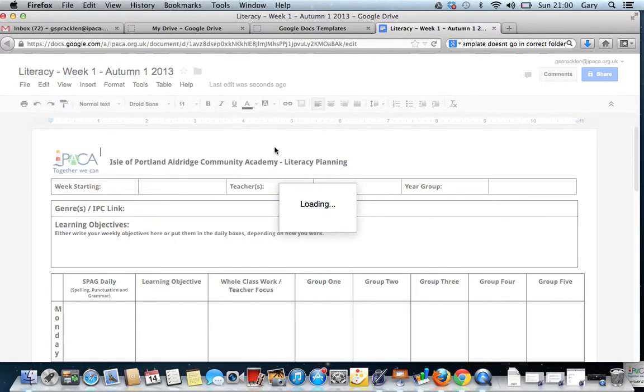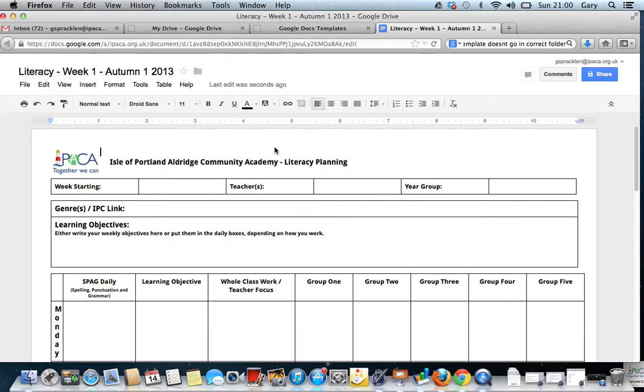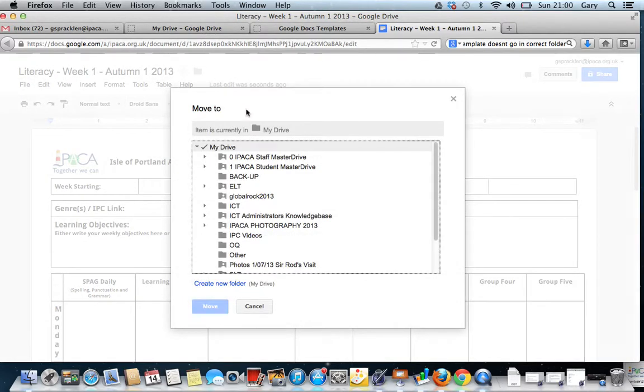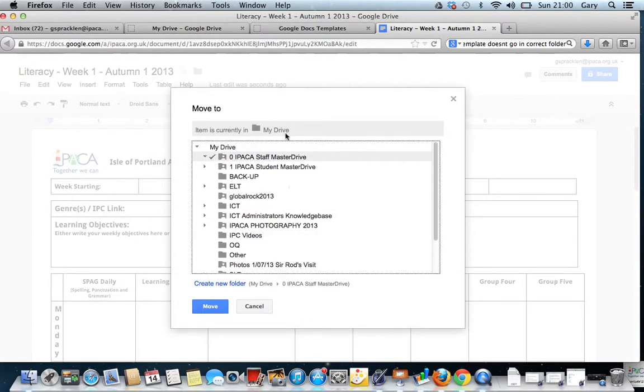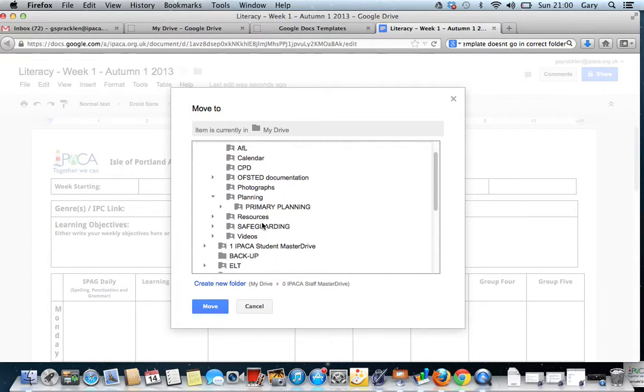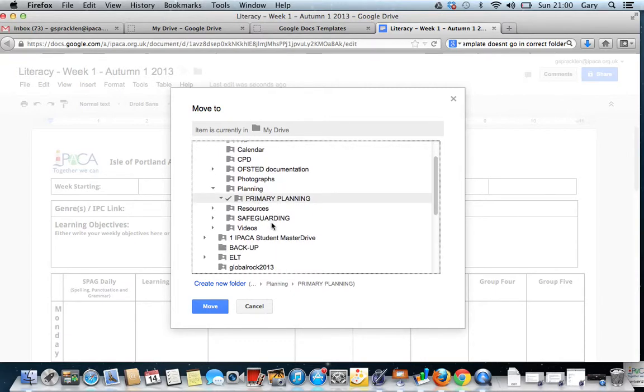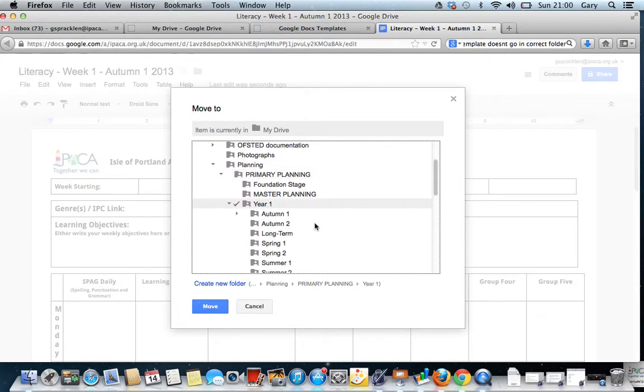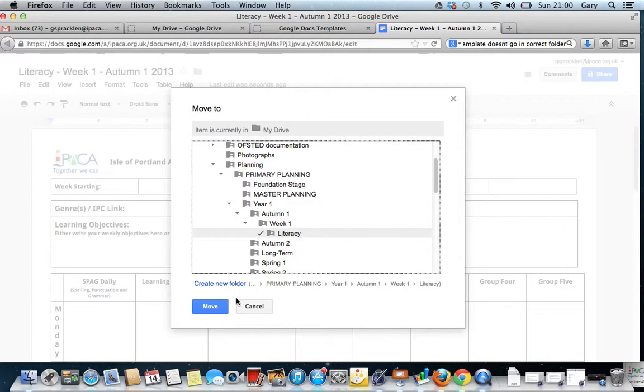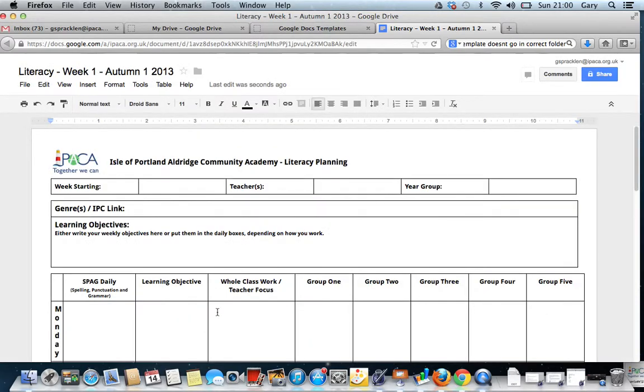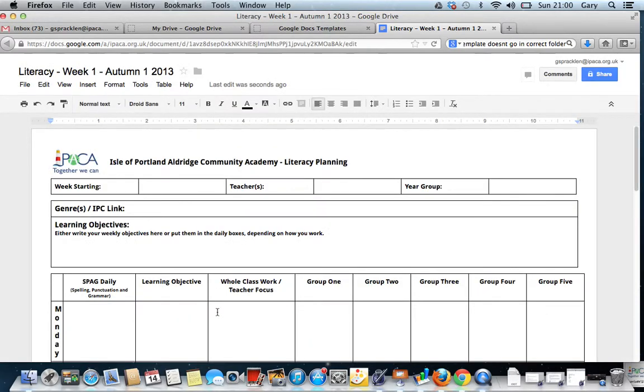The next thing I need to do is make sure I save it in the correct location. At the moment, the default will be to save it direct to My Drive. I want to save it in Master Drive though. Under Planning, Primary Planning, Year 1, Autumn 1, Week 1, Literacy. And now press Move.